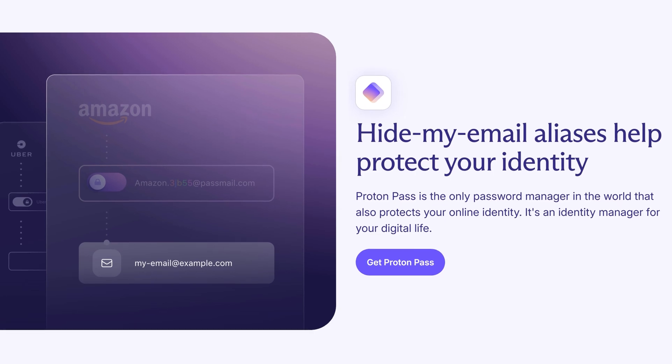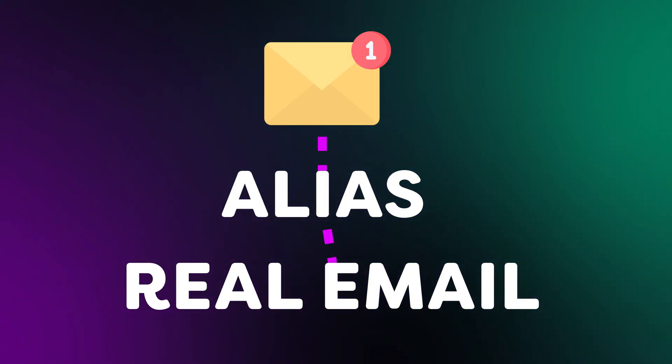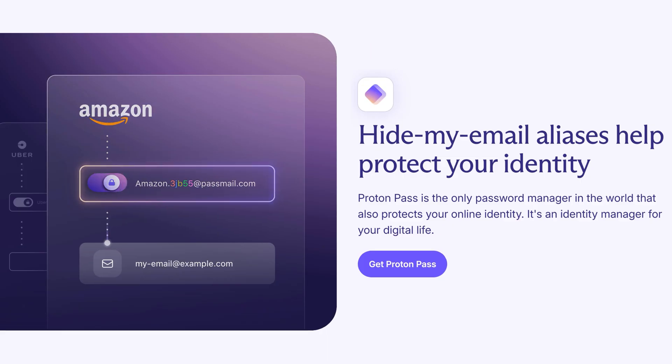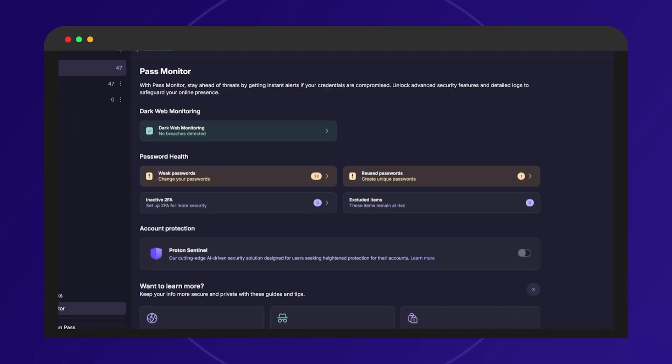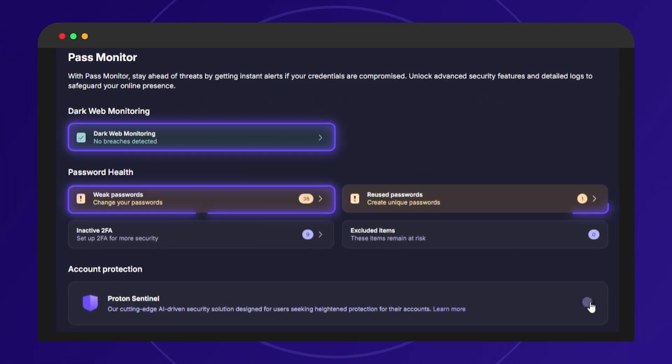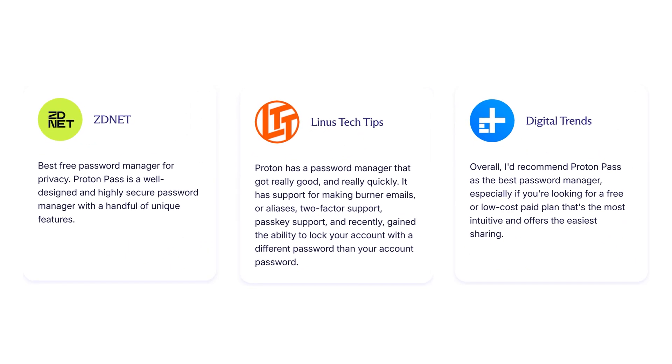It even protects your real email address by generating email aliases when you sign up on websites. Messages sent to the alias are forwarded to your real inbox, so no one will ever see your actual email, which protects you from spam and data breaches. If an alias is compromised, Proton Pass alerts you with dark web monitoring and you can instantly disable it. Aliases can be temporary too — perfect for newsletters, updates, or one-time transactions.